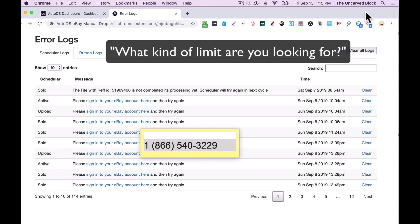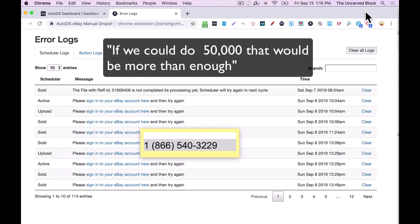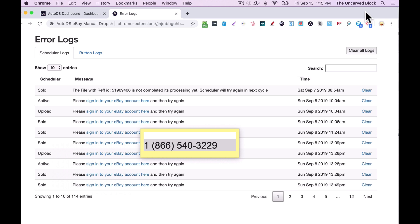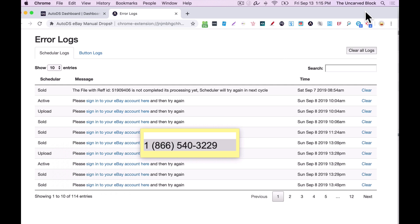What kind of limit are you looking for? Well, what is it at right now? 5,000? Yeah. If we could do 50,000, that'd be more than enough. Perfect. Okay. I've got that saved. Great. Thank you so much. No problem at all. You have a wonderful day. Okay? You too. Bye-bye.